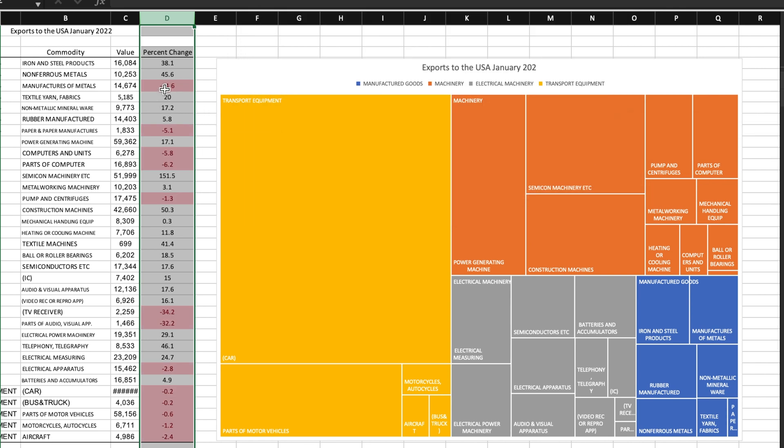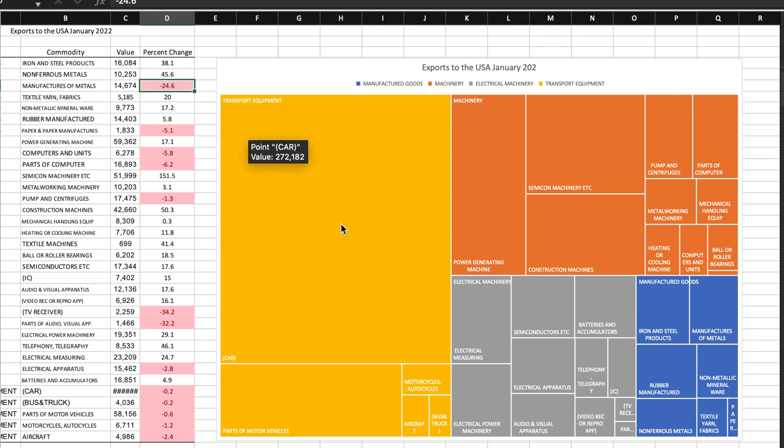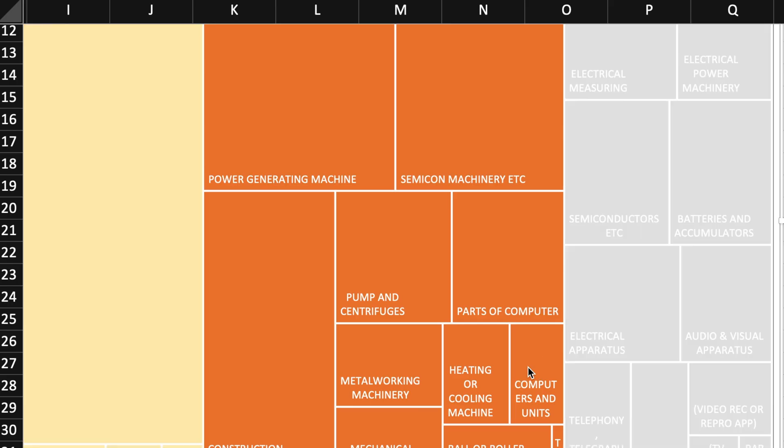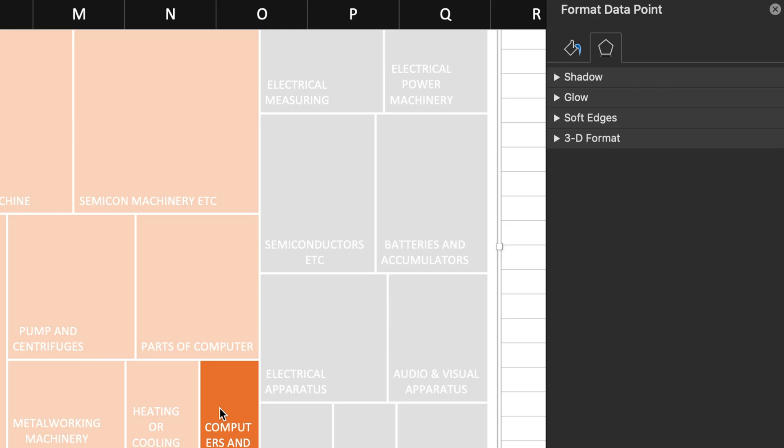Next, I want to be able to easily identify which commodities in the treemap had a negative percentage change compared to last year. I will double-click on each of the negative percentage change commodities, which will open up the formatting panel on the right-hand side.